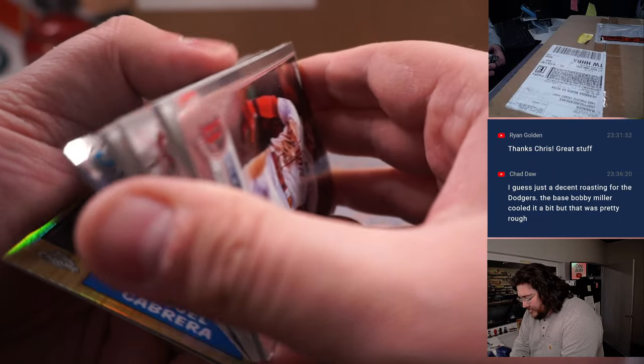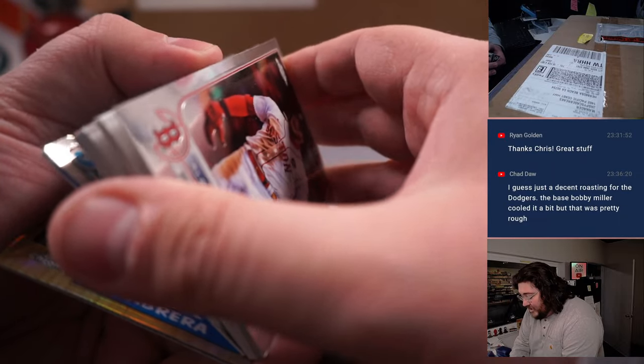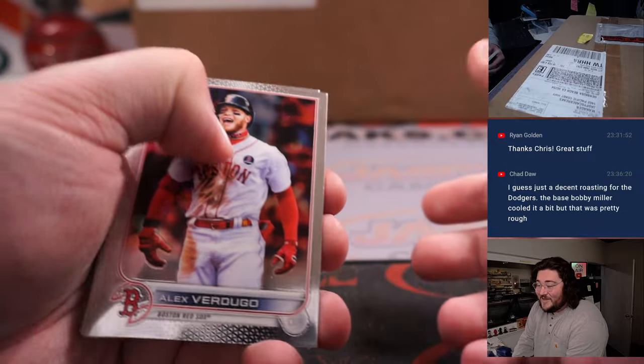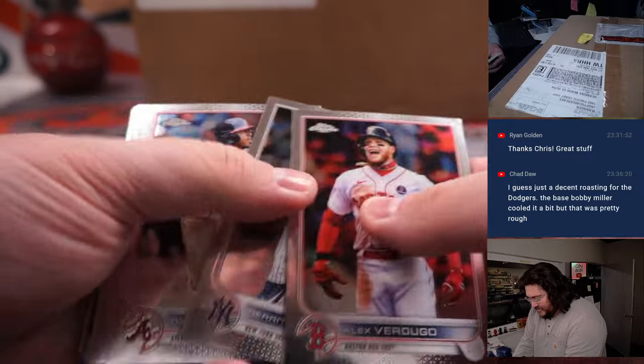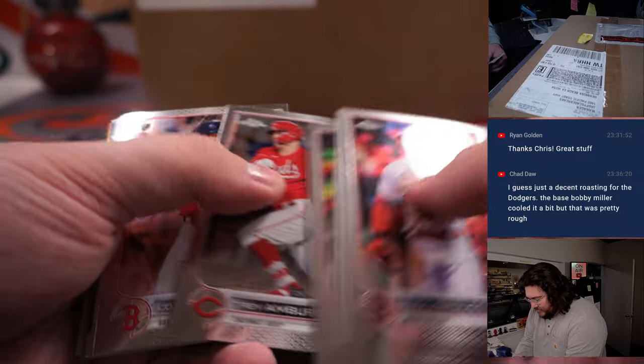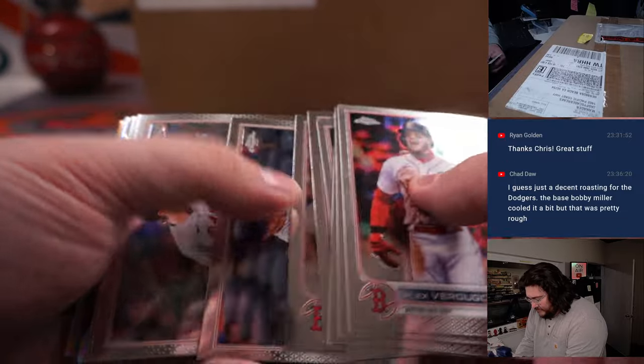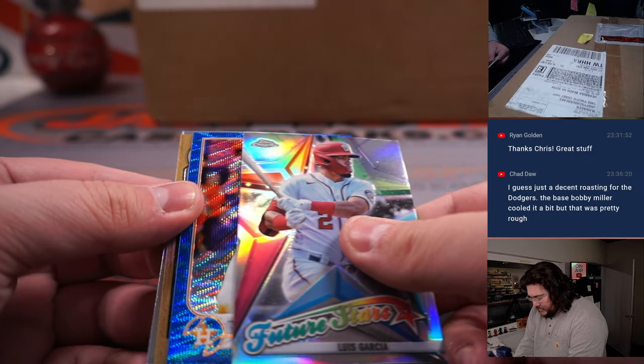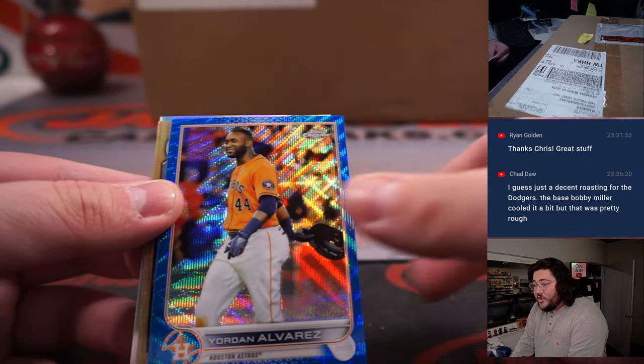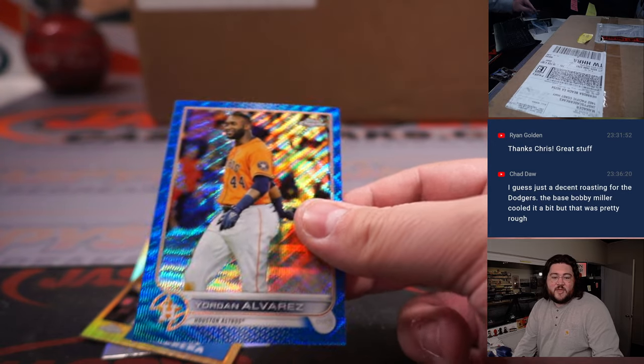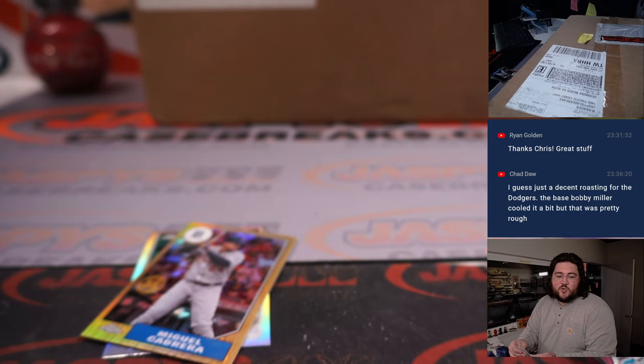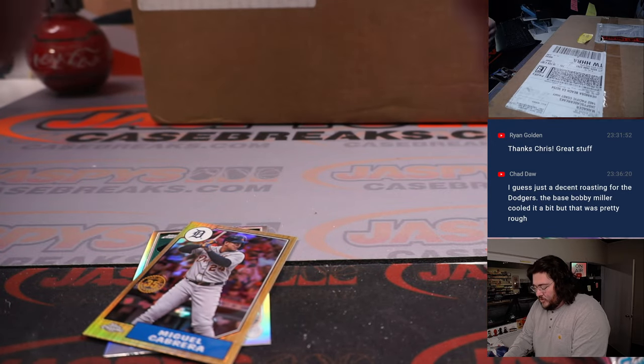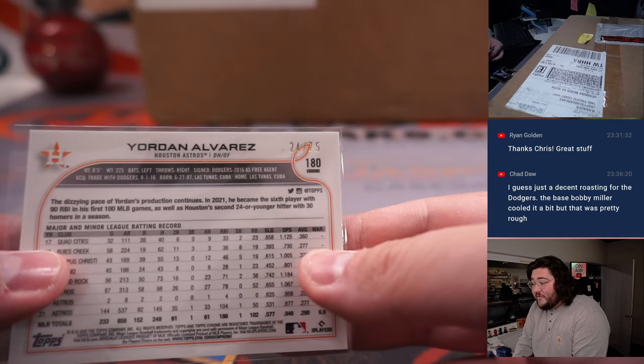And then a quick and easy case. Jumbo. Topps Chrome Black. Excuse me. We're not doing a Jumbo case right now. Got some blue coming up, though. Your Jordan Alvarez. Nice one for the Astros. Real quick. For Debbie. Jordan Alvarez.